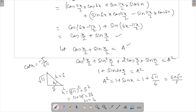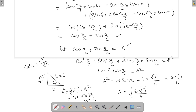Now substituting back: a² = 1 + sin x = 1 + √11/6 = (6 + √11)/6. So a = √((6 + √11)/6). We now need to simplify this square root — and this is where things get a bit tricky.